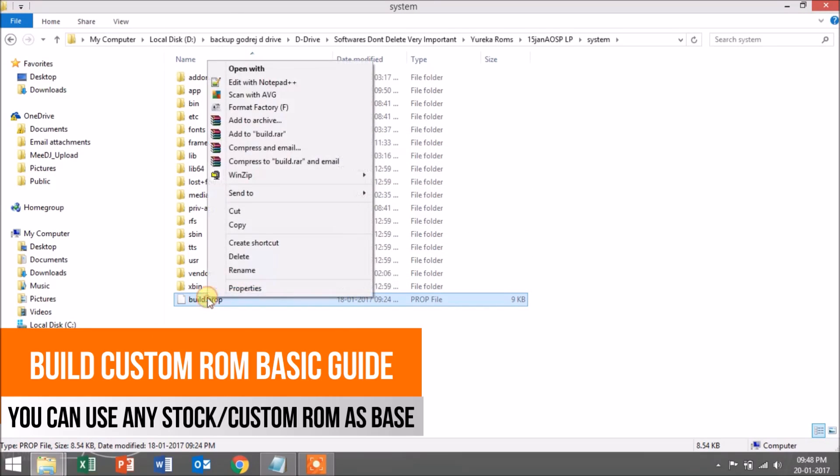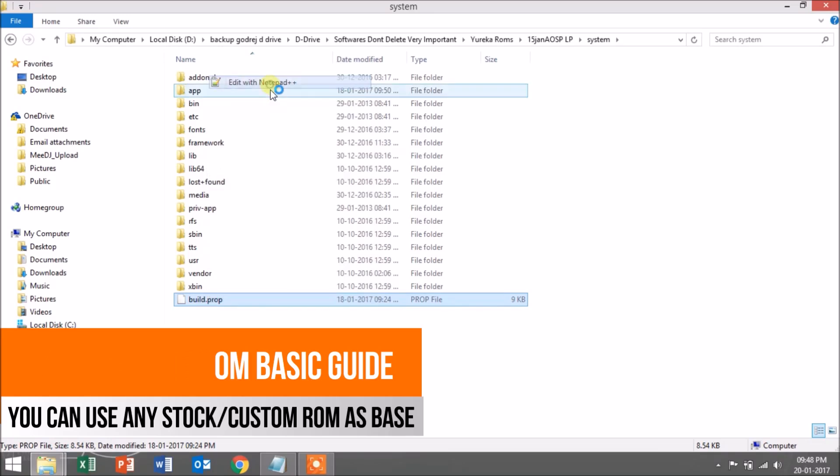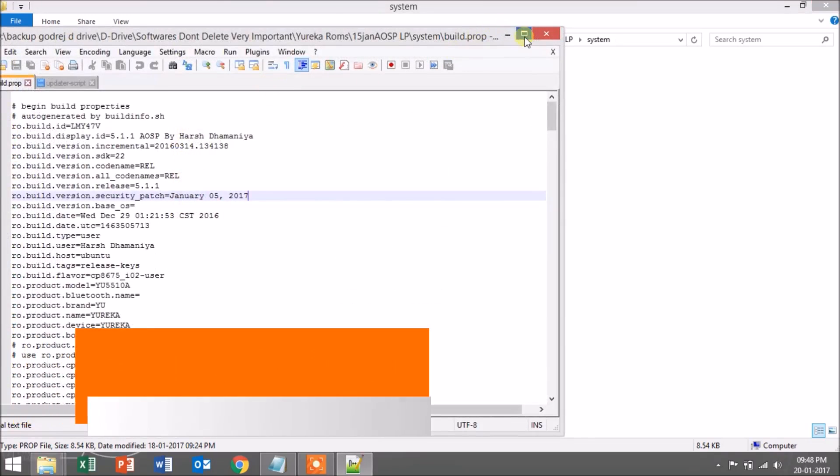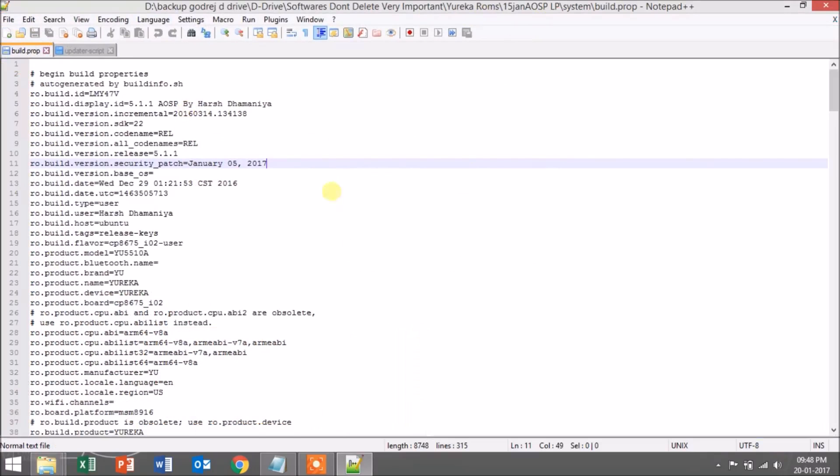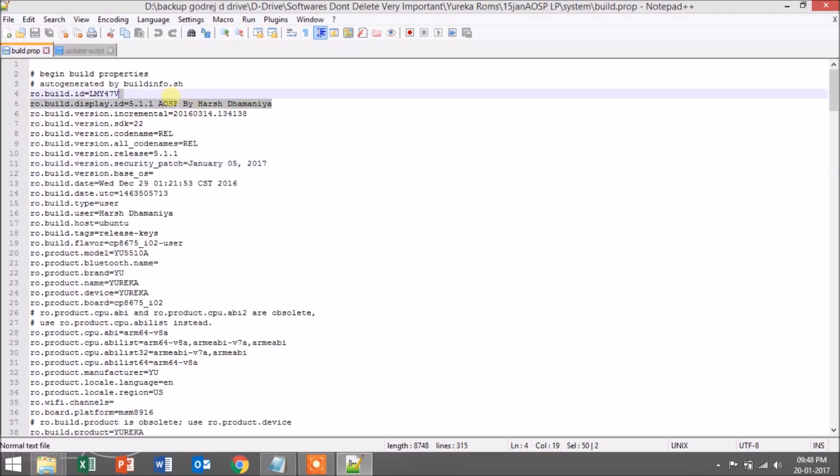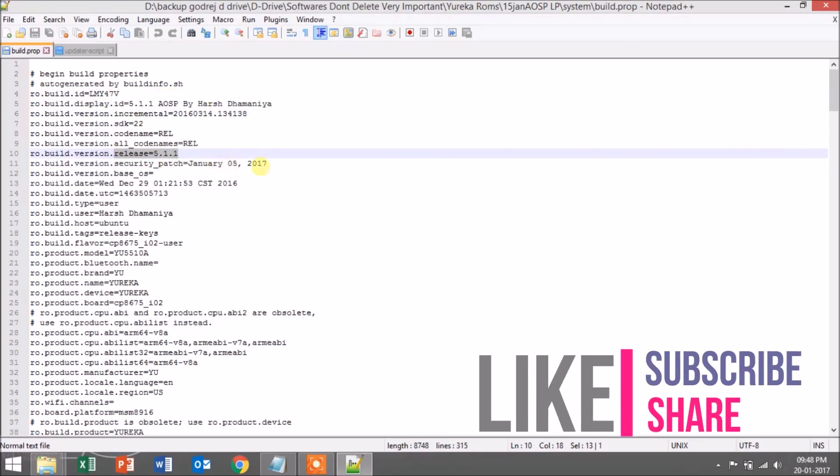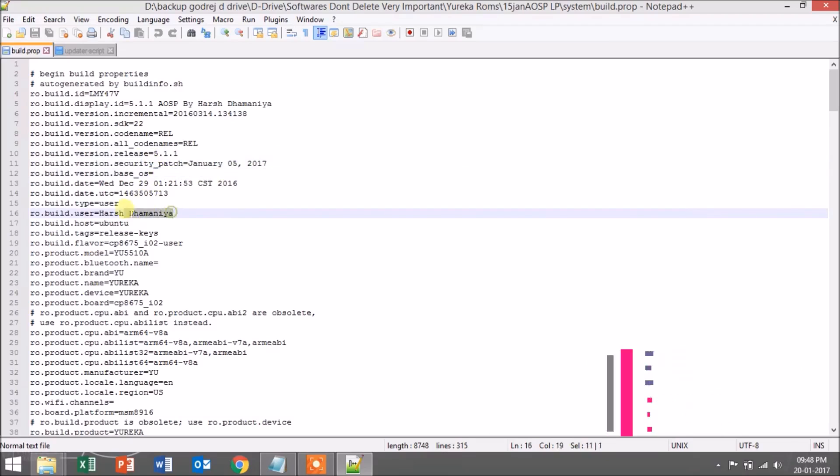Open the system folder and you'll see a build.prop file. I'm editing it with Notepad++, link is in the description. This is the main file and everything that you see inside the settings is directly connected to build.prop. You can edit the name of your ROM, the user, security patch level, and more.